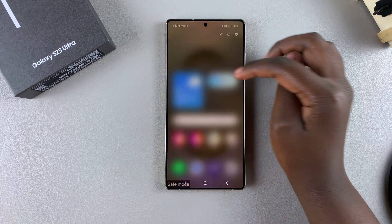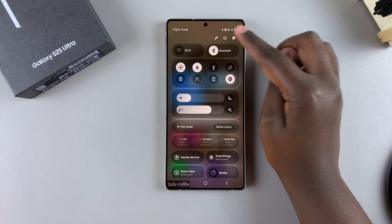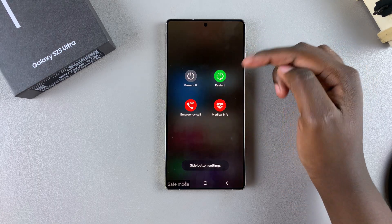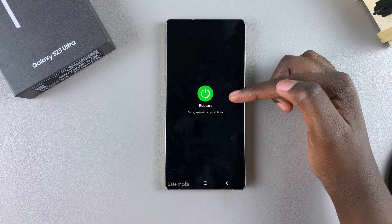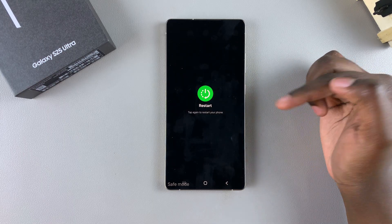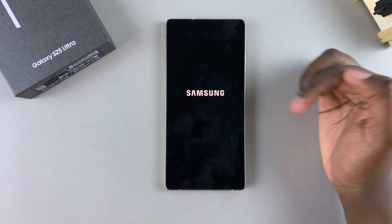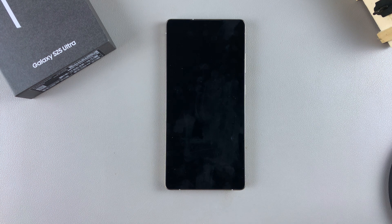You need to restart your device. Swipe down to access the power off menu, then select restart and confirm by tapping on the restart option again. Once you've done that, just wait for your device to go through the whole process of restarting.